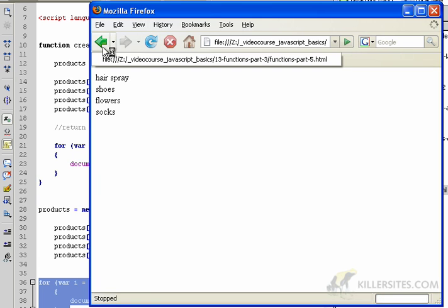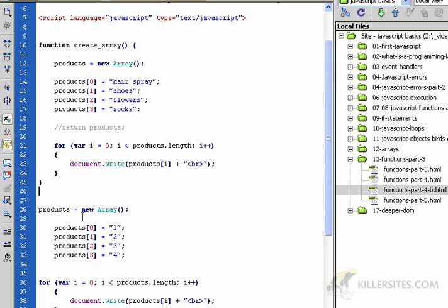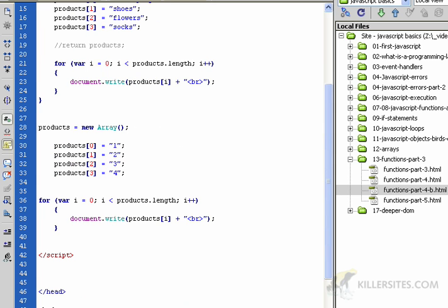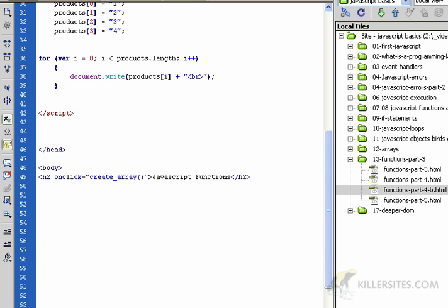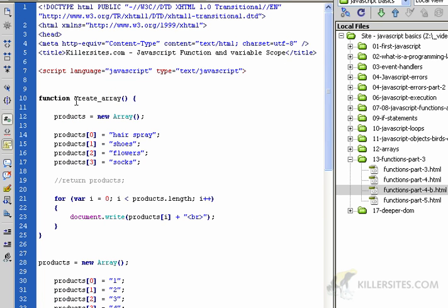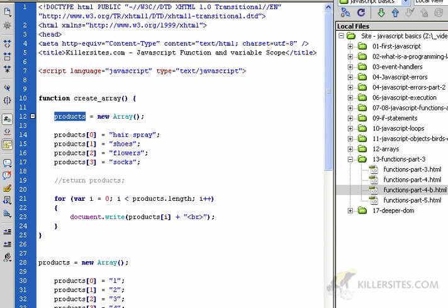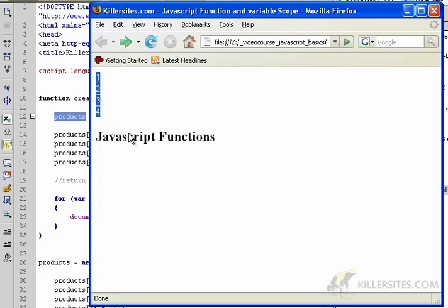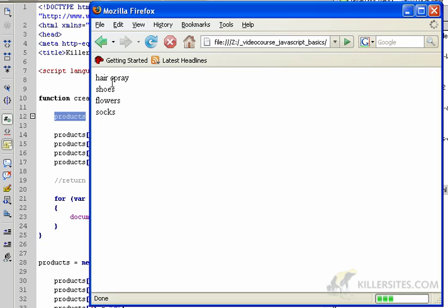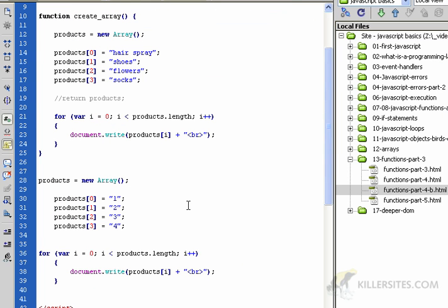When the page first loaded, we saw this array. Then when I click the H2 button down here, which calls the create_array function, which we defined up here, then this second array which also happens to have the name products prints out. Here's our second array.